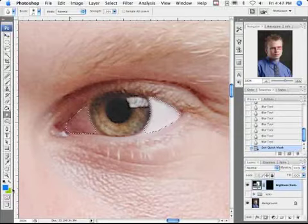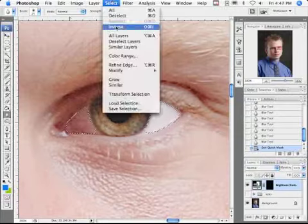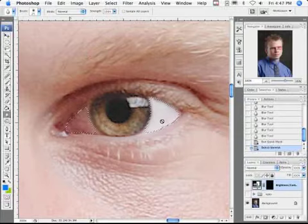I'm going to leave quick mask mode and I'm going to select the inverse again so that we have these selected.